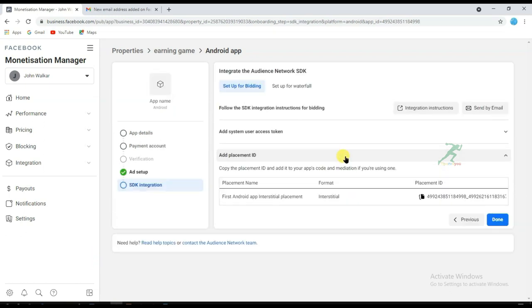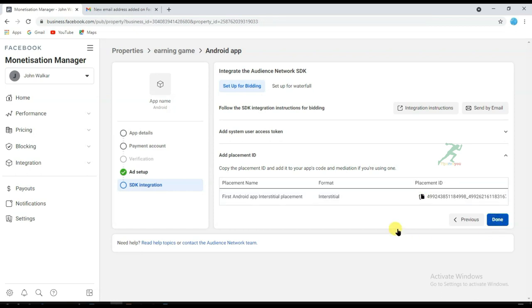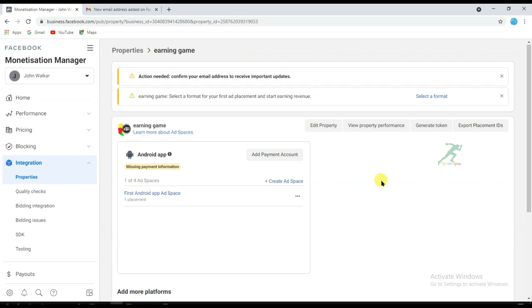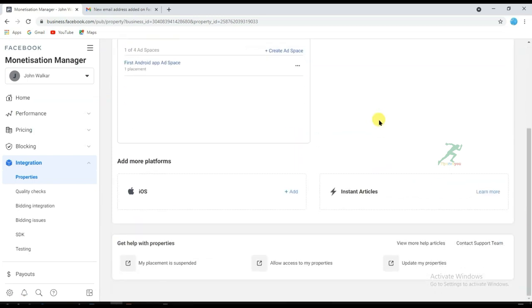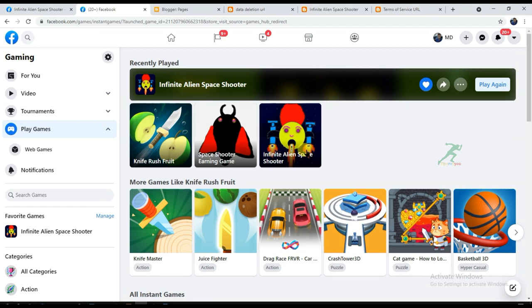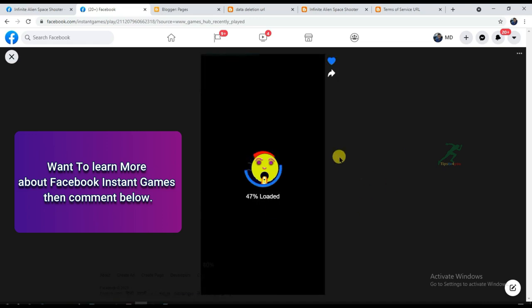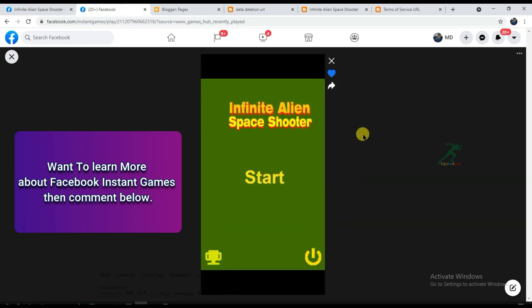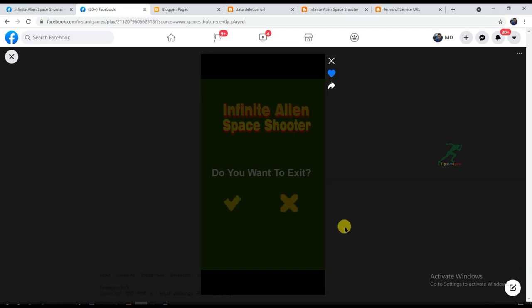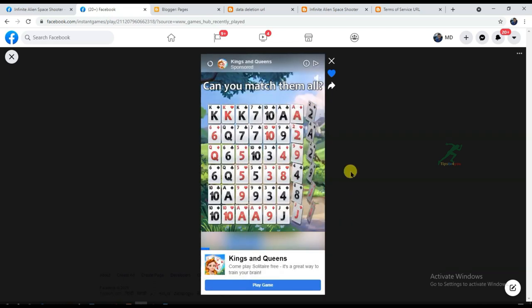Here is your Placement ID — you can add this Placement ID to your game to show Facebook ads. I have already published a video on how to add a Facebook Placement ID to a game; you can find that video link in the description box below. I have published two games on Facebook — it is very simple to publish a game on Facebook Instant Games and very easy to show Facebook ads.